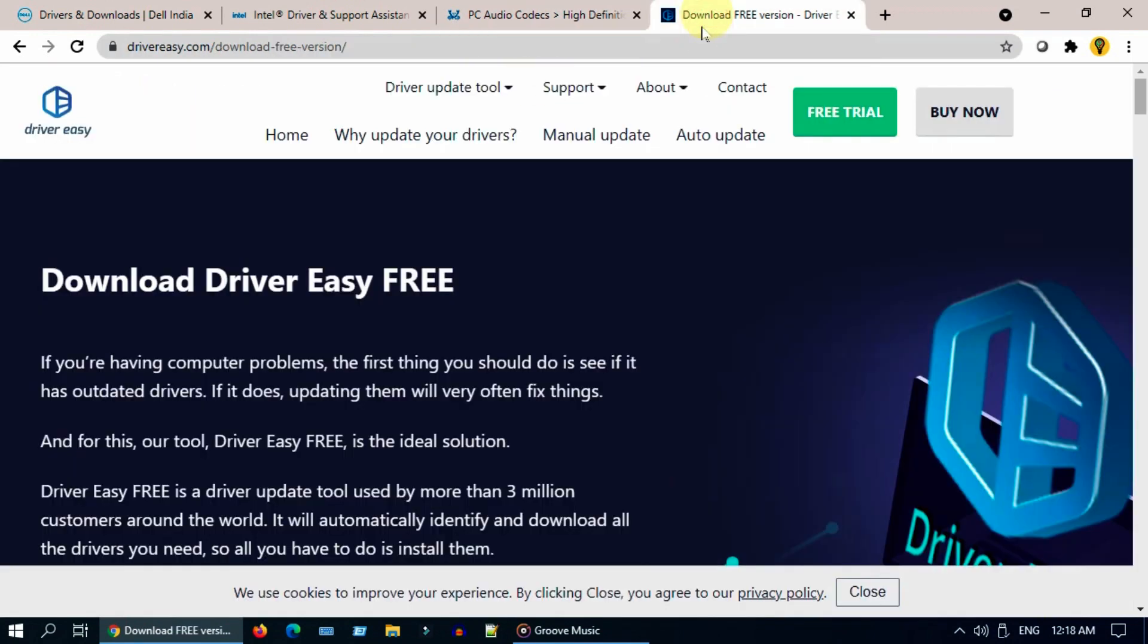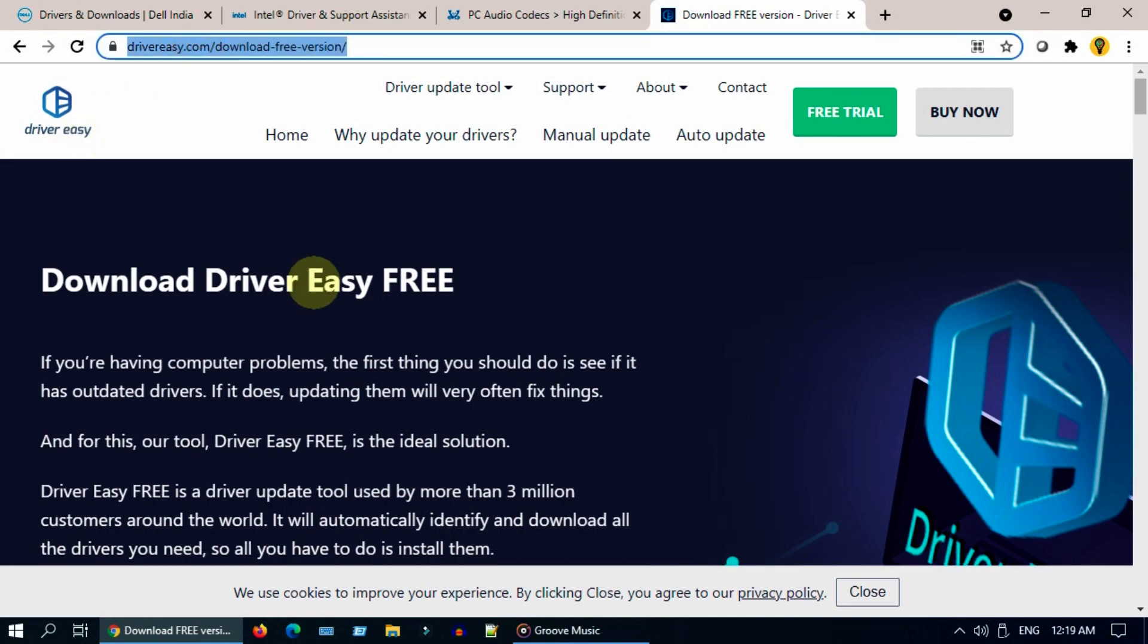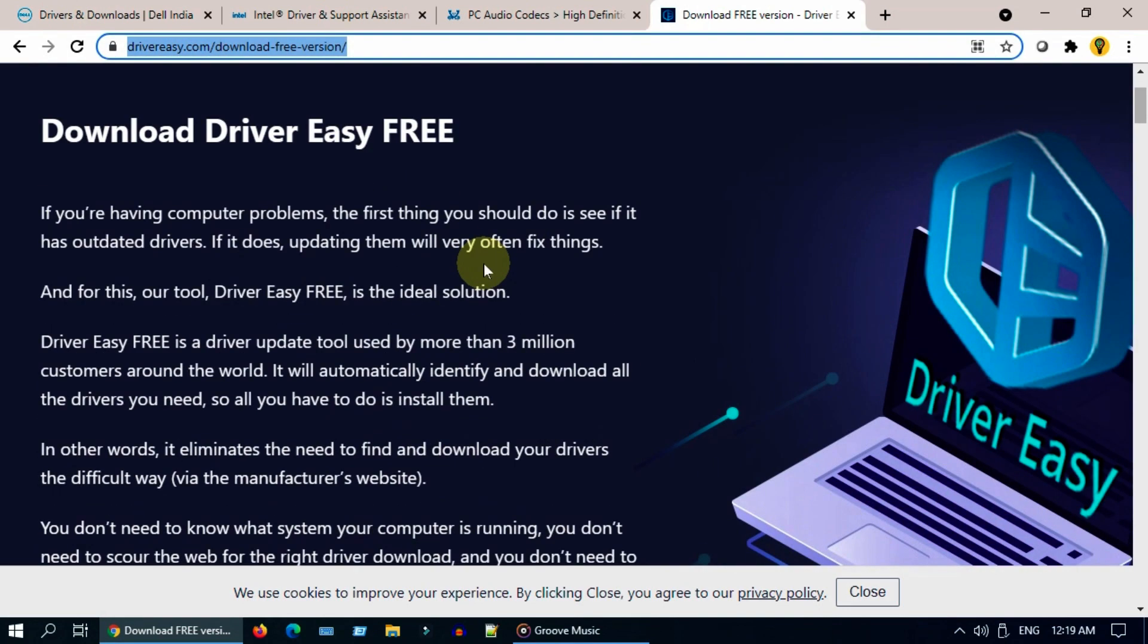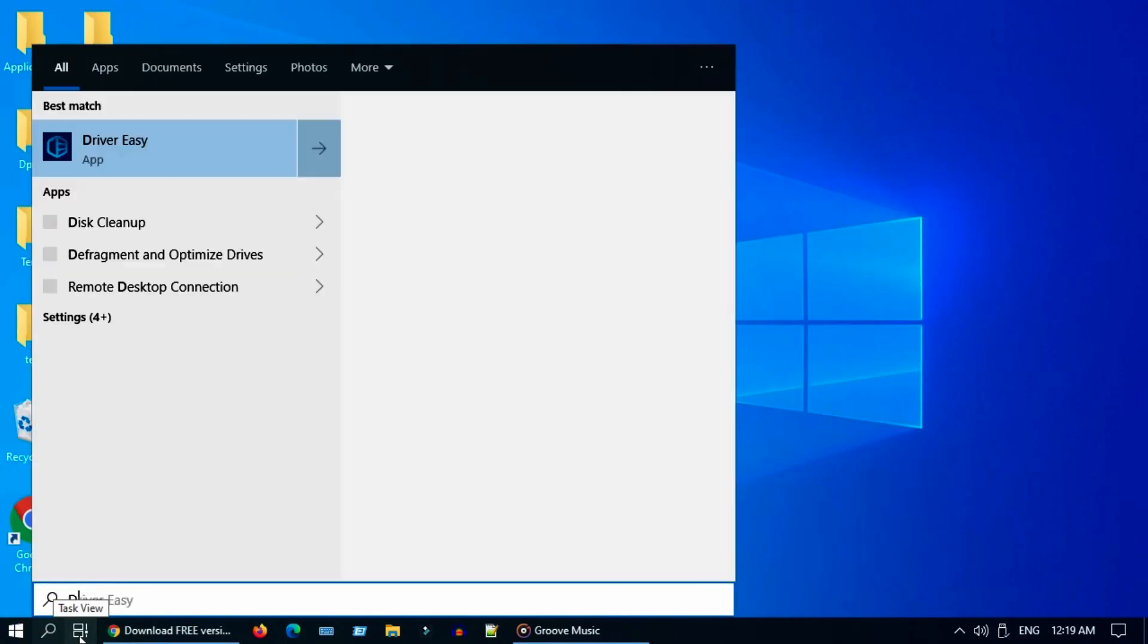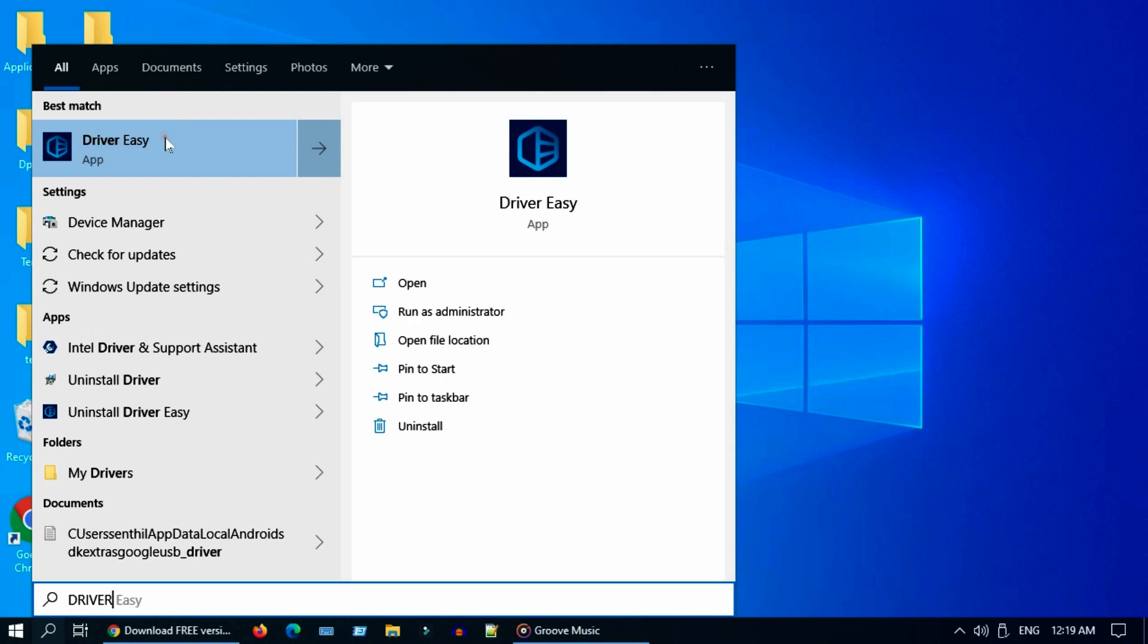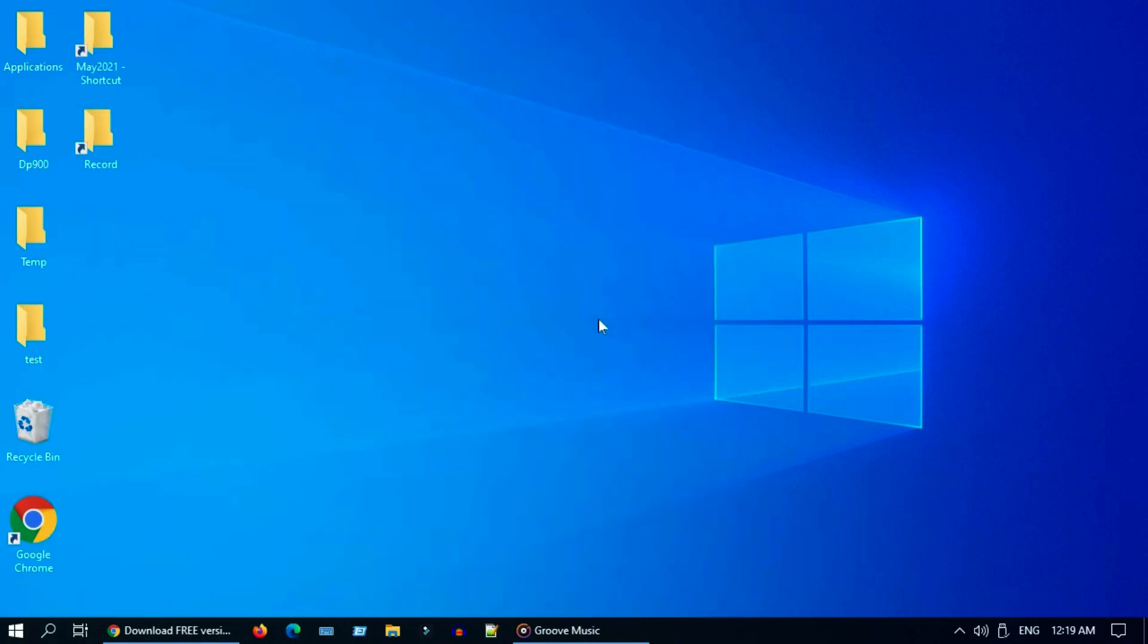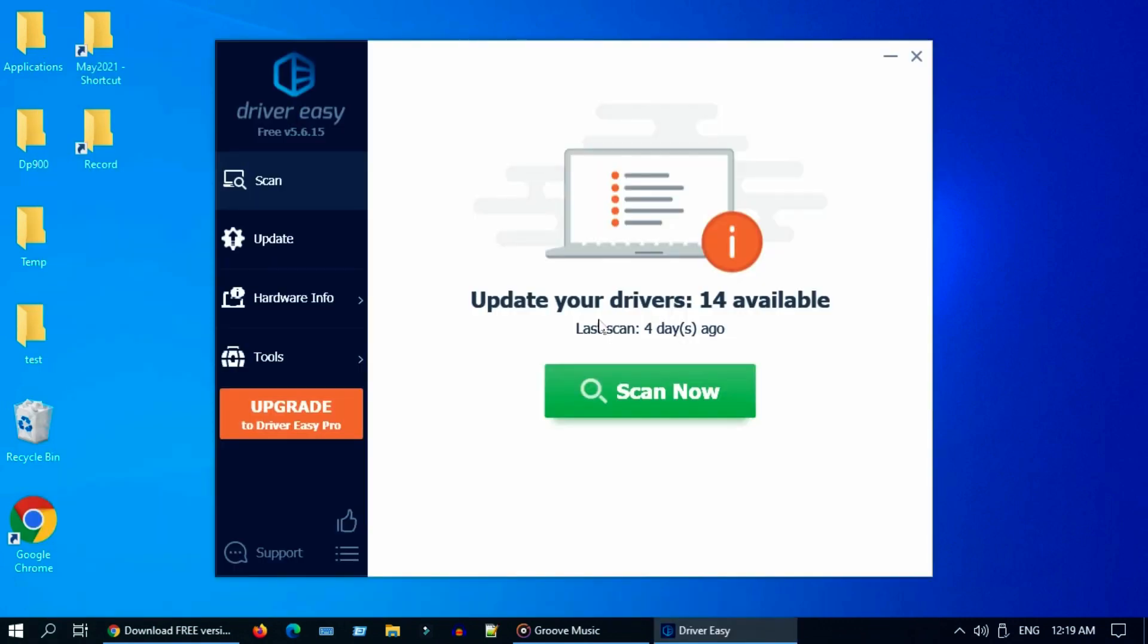Alternatively, you can use the free software called Driver Easy. I have provided the link in description. Please download and install the same. Once installed, please launch Driver Easy.